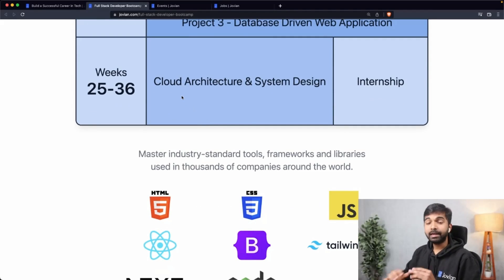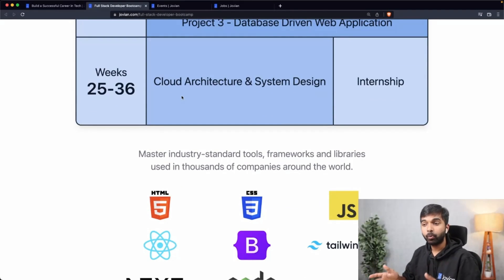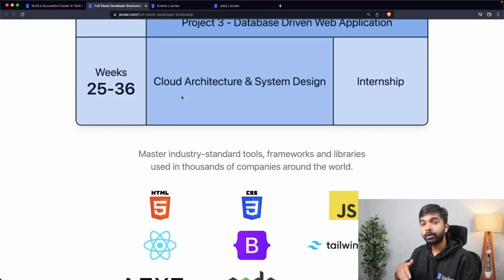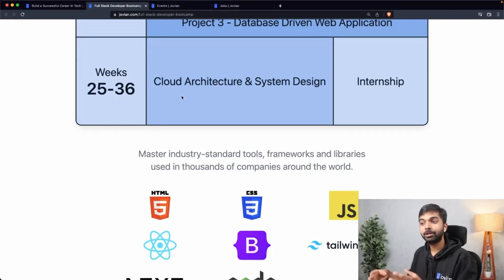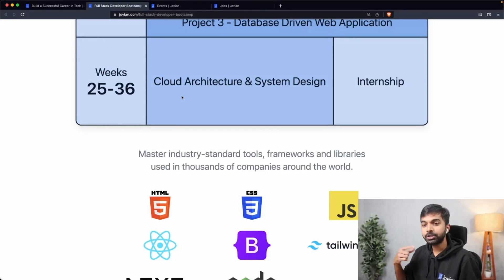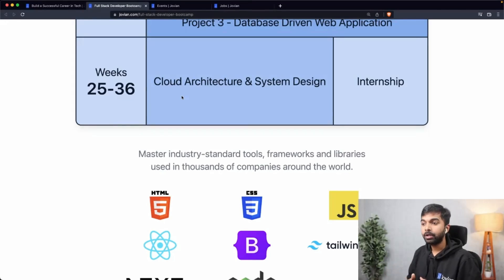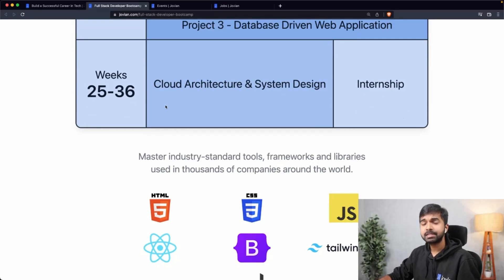If you want to first get some work experience, you can do an internship with Jovian or with one of our hiring partners and work on real projects that ship every day. Within your first week, you'll build a feature that will go live and be used by everyone on Jovian — building features for the very platform you learned on. You'll see how to ship features effectively, get feedback from customers, improve things, and fix errors on a live application used by 300,000 plus registered users. We'll also focus on cloud architecture and system design.